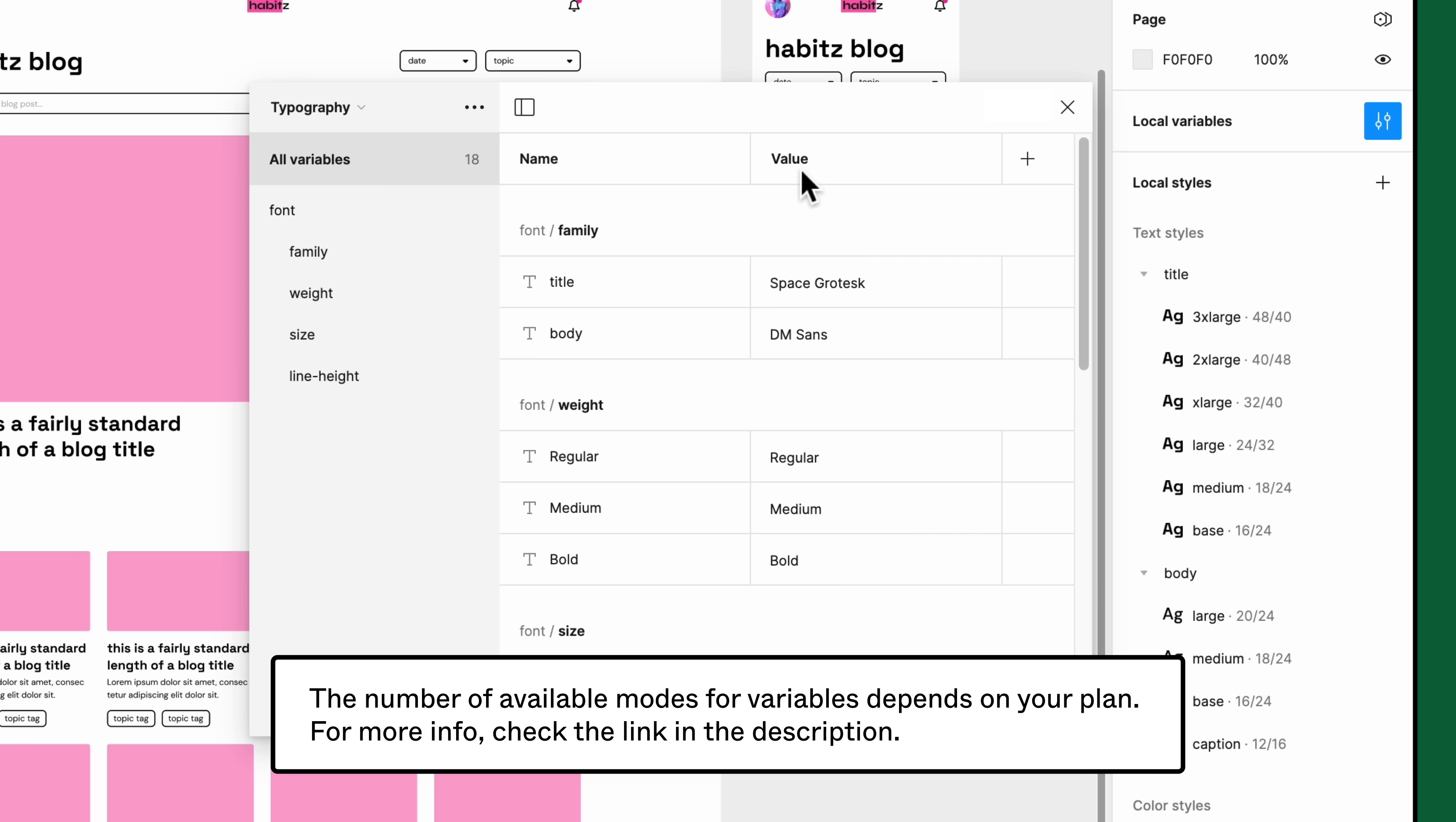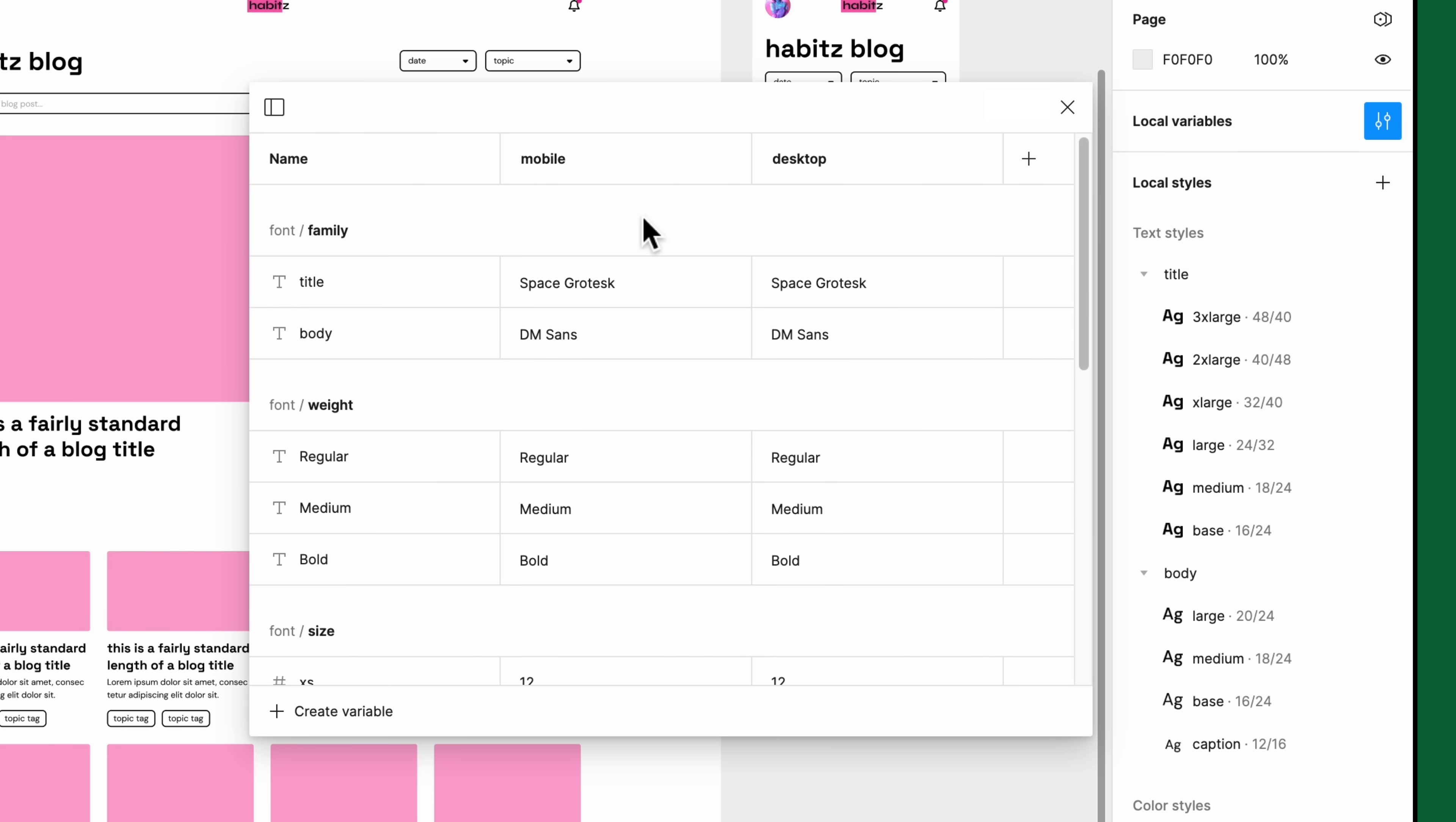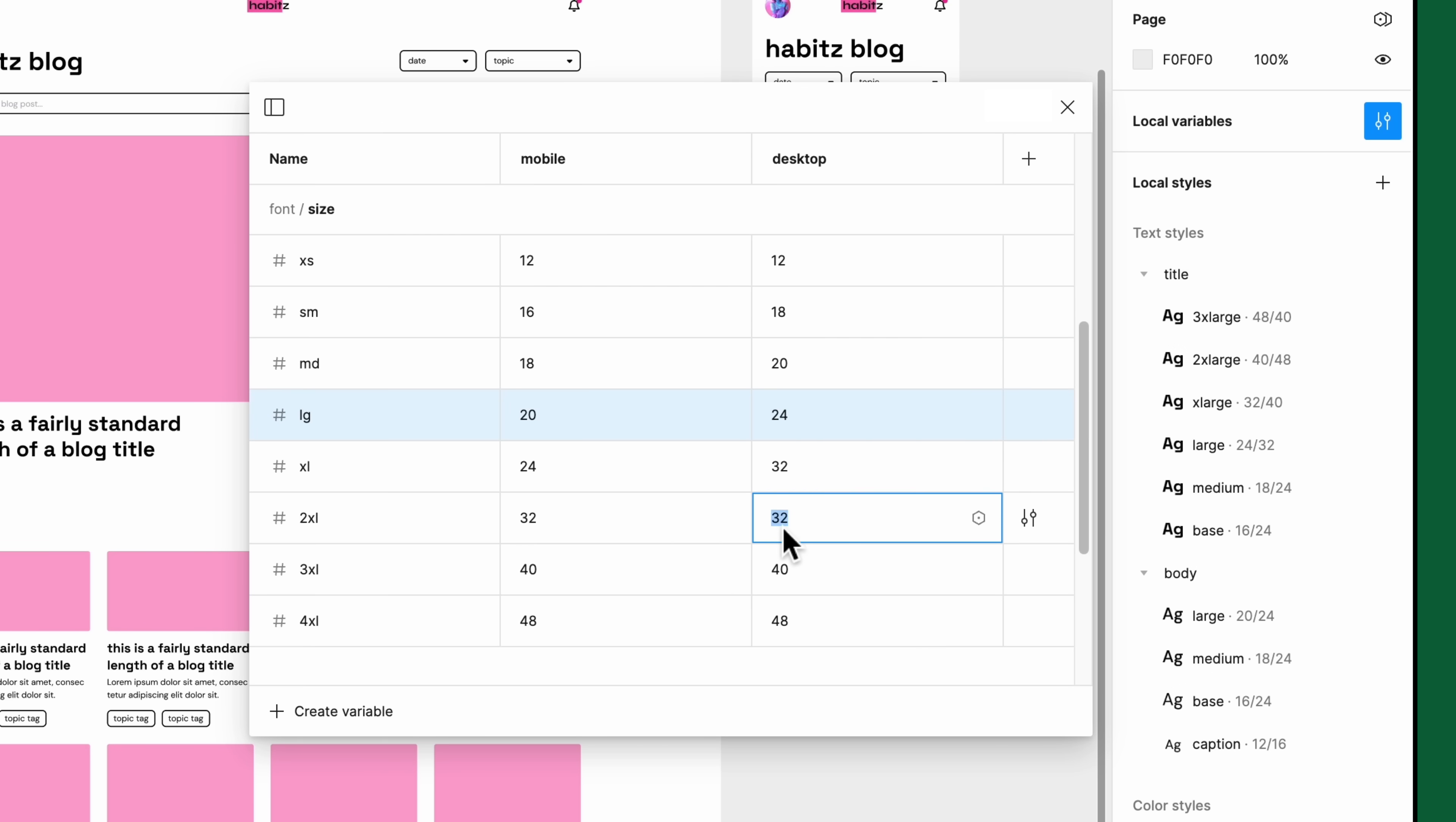The first mode column in our variable collection represents our mobile context. So let's rename it mobile. Then create a new variable mode and name it desktop. The values for font family and font weight on the desktop will remain the same as the mobile version. For font size and line height, most values are larger on desktop than on mobile, but a few of them remain the same. The Habits team has already identified the values needed. So let's go ahead and finish updating the desktop mode's variables.